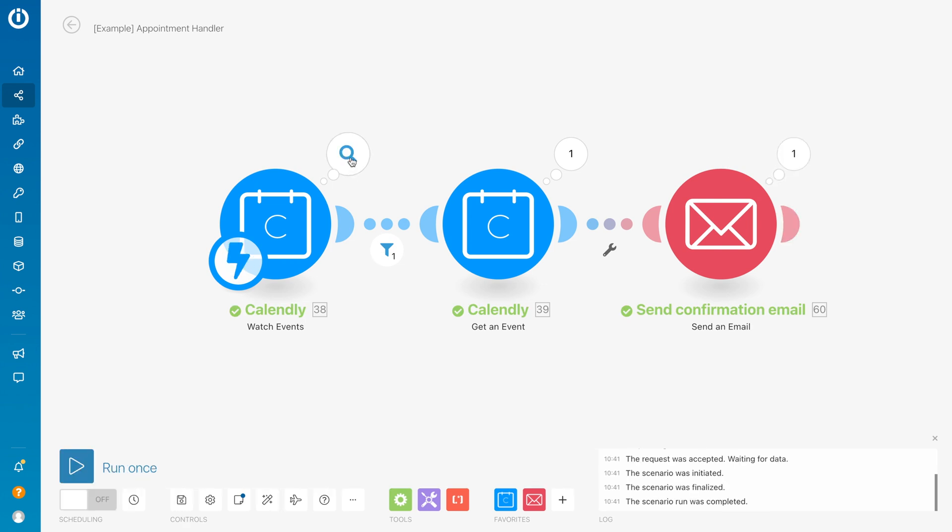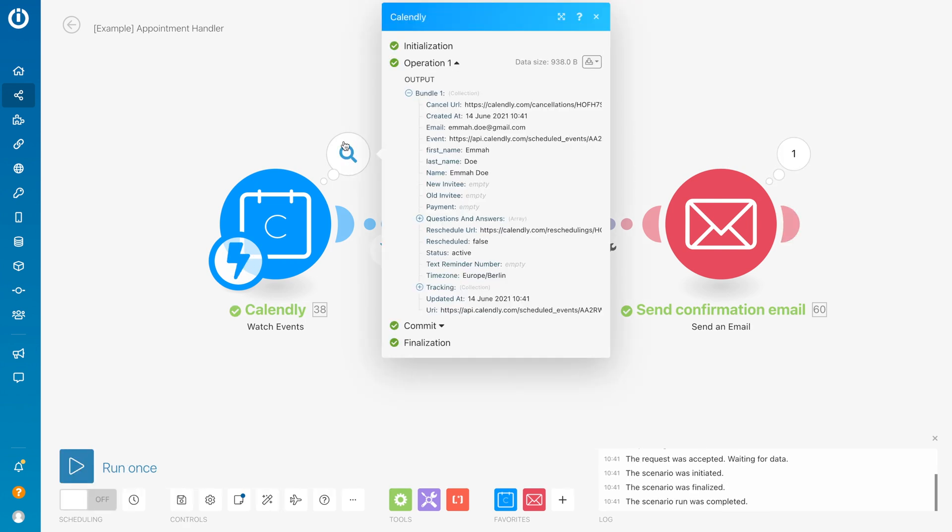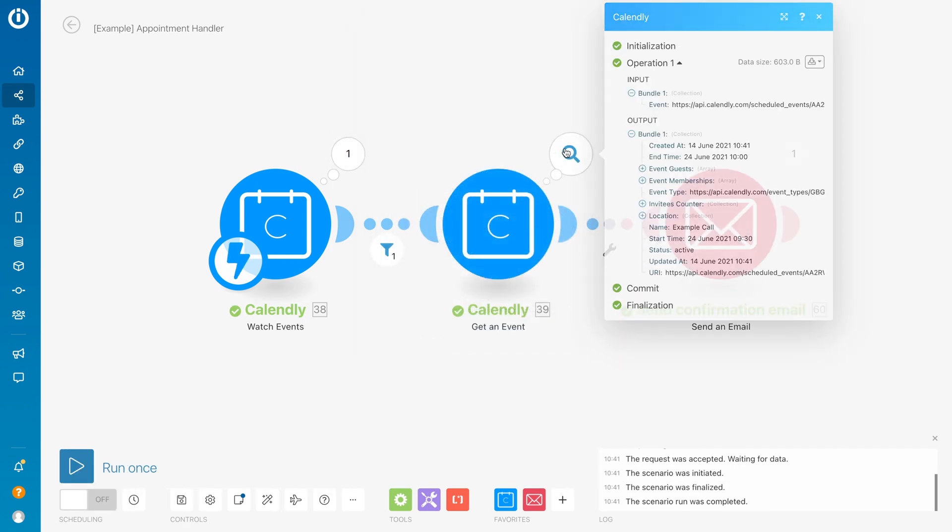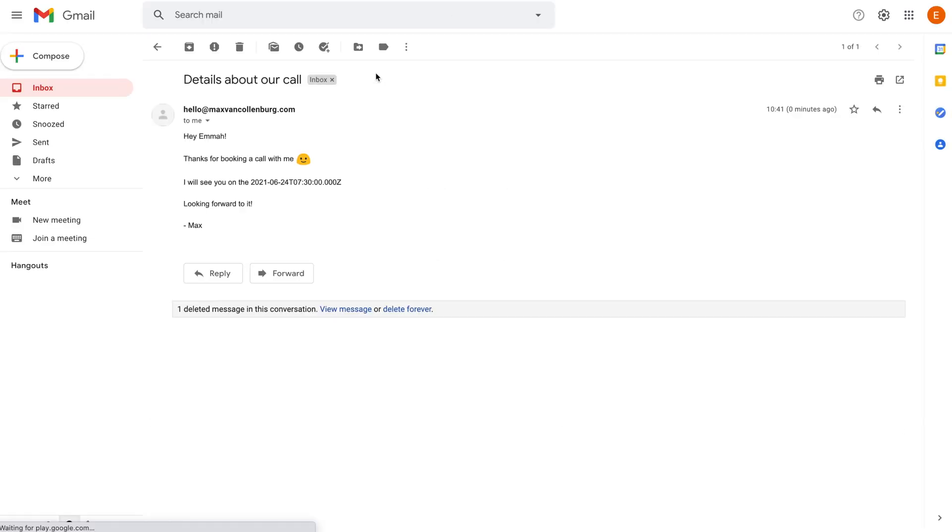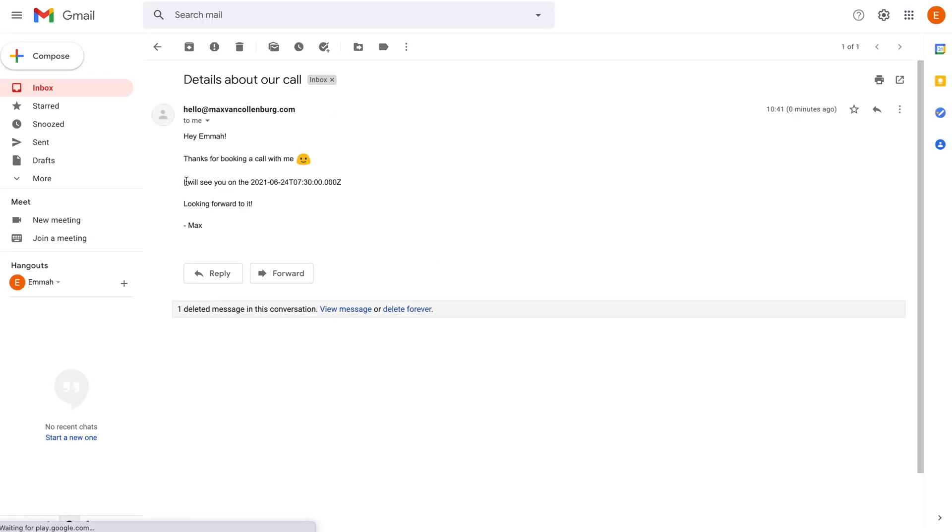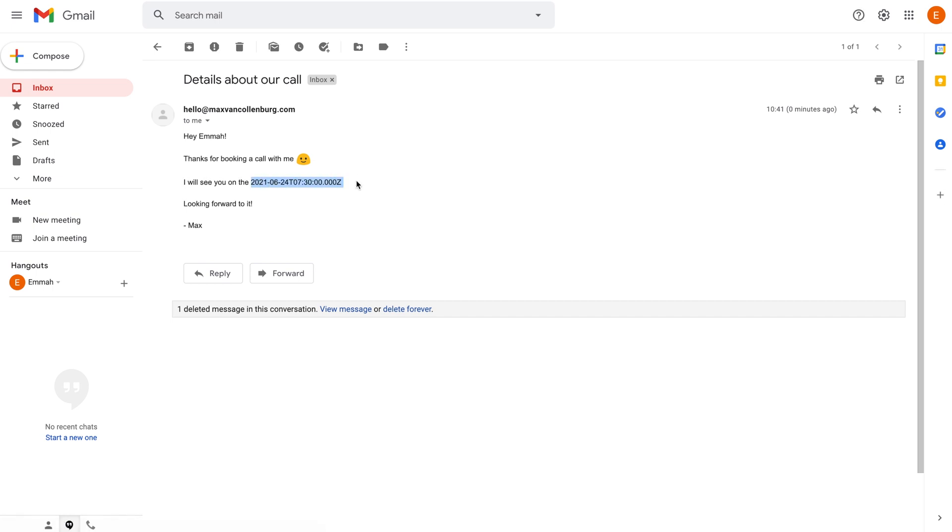Right now we are getting the event data. This is the data that we got - it got the start time of the call, then the email was sent.